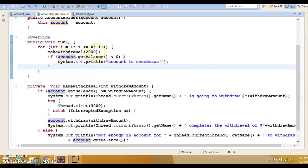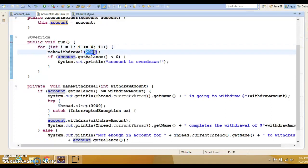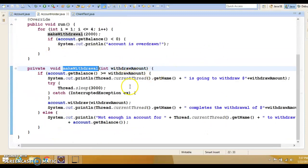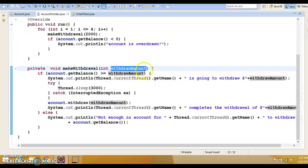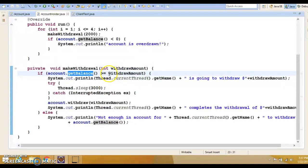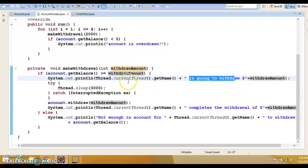From here we are calling the withdraw method four times, starting from one to four. So cumulatively, somebody is trying to withdraw money four times, and every withdrawal is $2,000. Let's look at the makeWithdraw method — it's a private method because we are accessing it from the run method. It takes an argument, the withdrawal amount. Here we check if account balance is greater than or equal to the withdrawal amount, then we allow the withdrawal and print the thread name — that thread name is the person trying to withdraw.